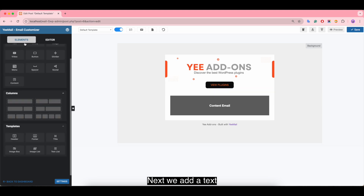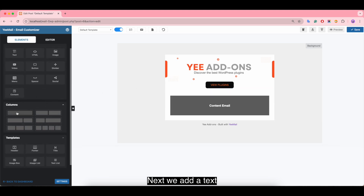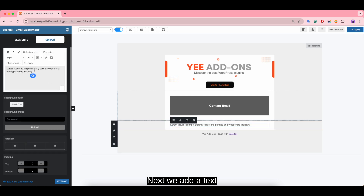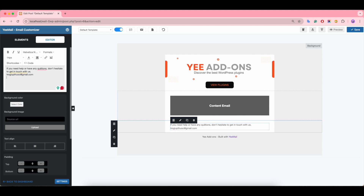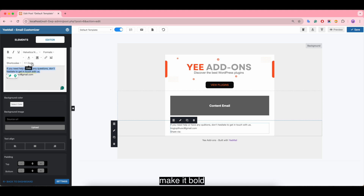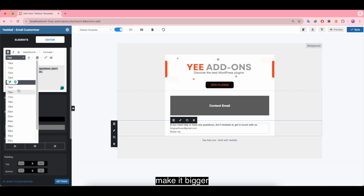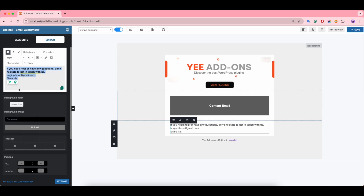Change the color. Next, add a text element. Make it bold, increase the font size, and set it to center alignment.